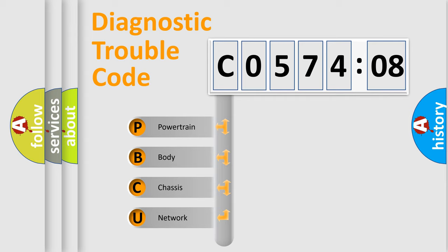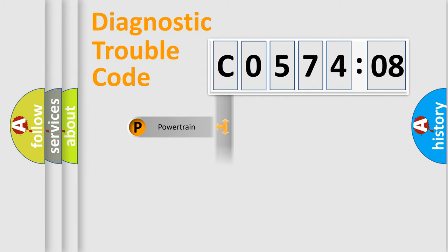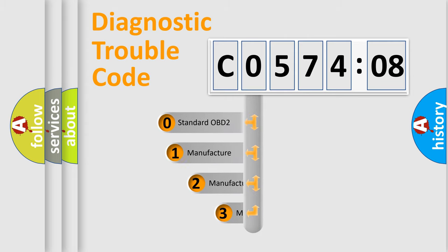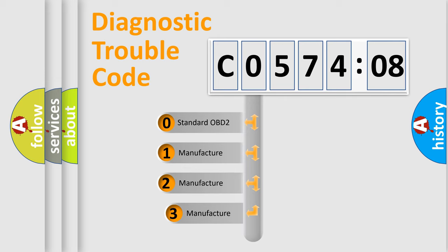We divide the electric system of the automobile into four basic units: Powertrain, Body, Chassis, and Network. This distribution is defined in the first character code.